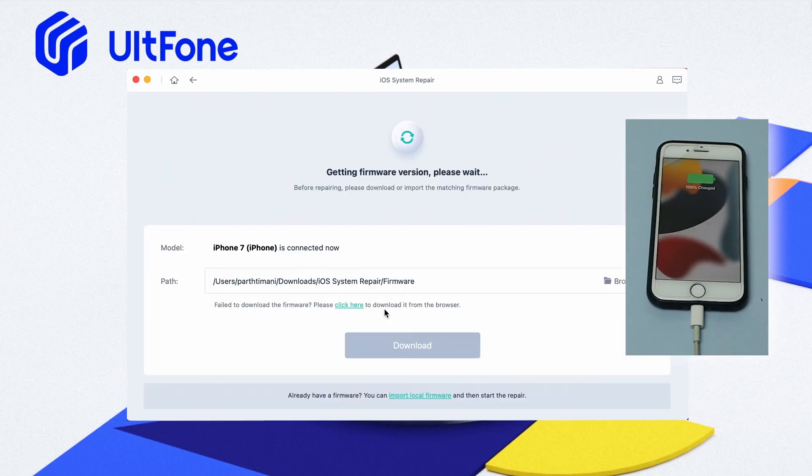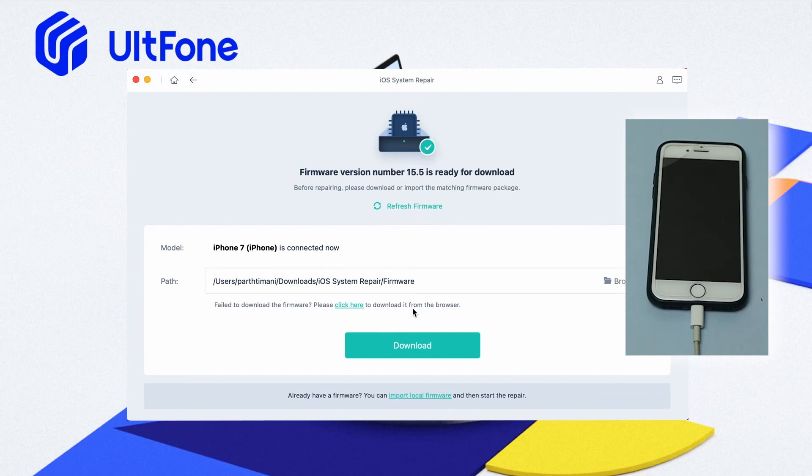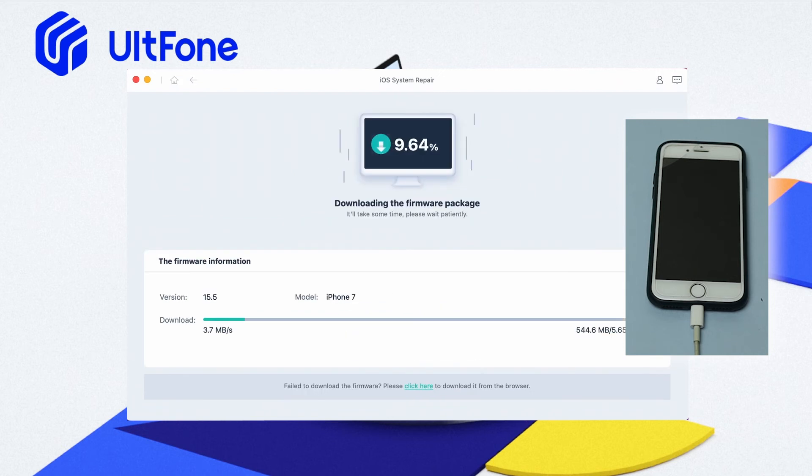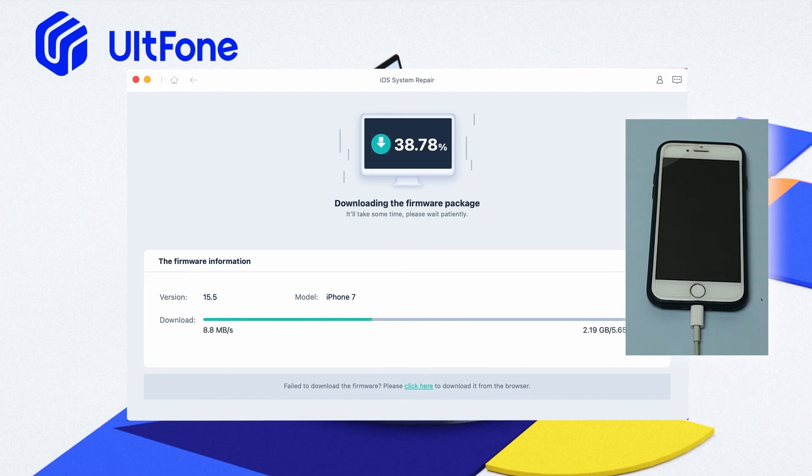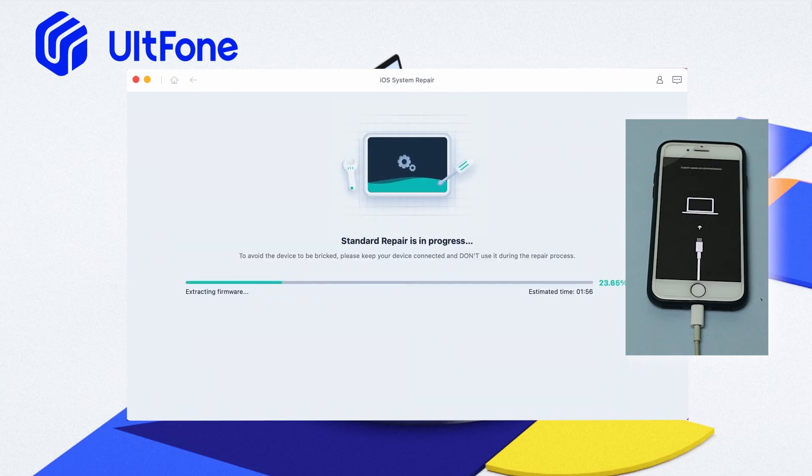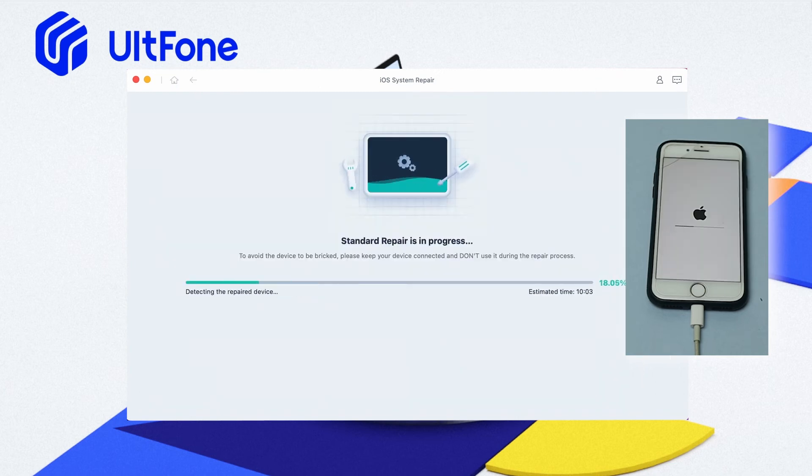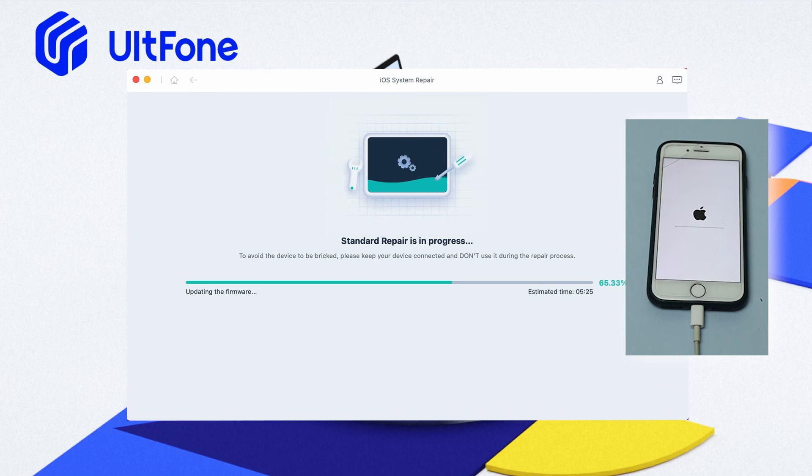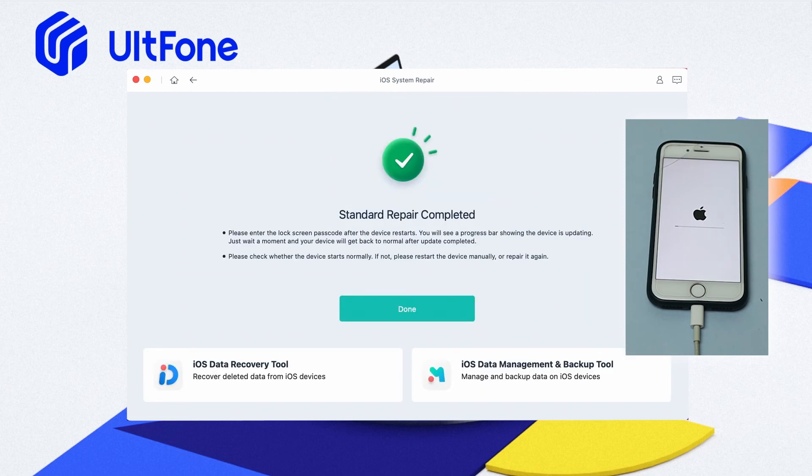Step three: the software will automatically detect the iOS version and provide you the package file. Click on the Download button to get the file. Step four: when the firmware is ready for use, you will see the Start Standard Repair button on the screen. Click on it to start the repair process, and it may take a while. After the process finishes, your iPhone will restart normally and the issue will be fixed.